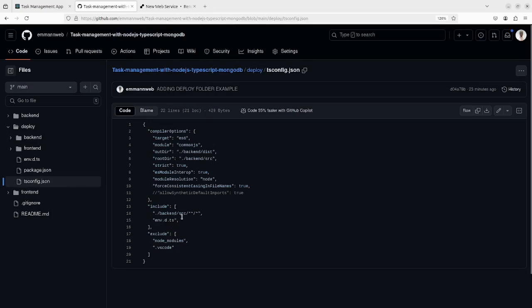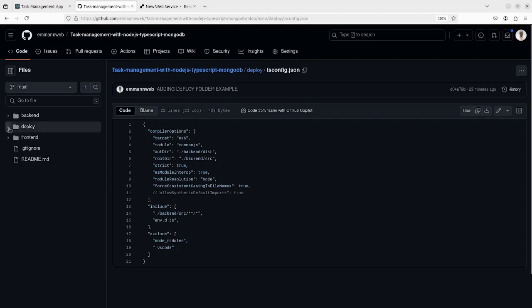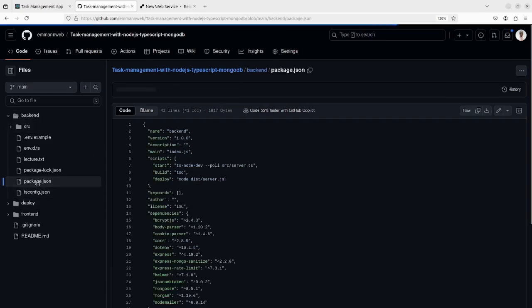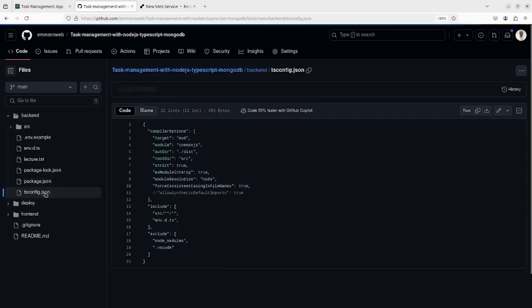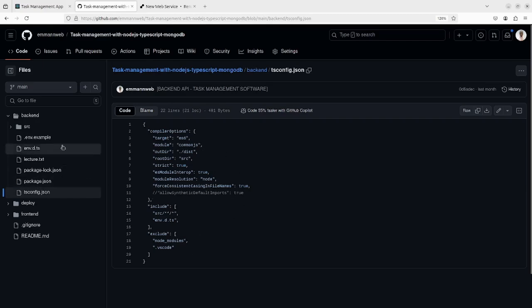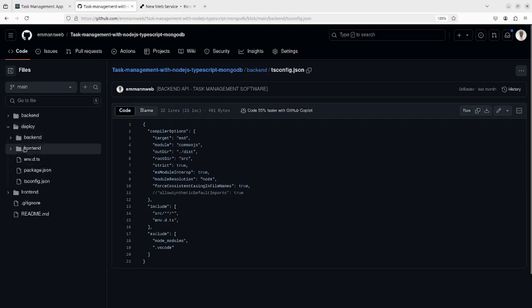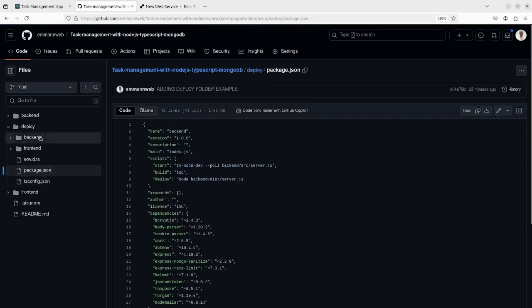Also pay attention on the deploy folder with the tsconfig file. As you can see, we give the path also. As you can see in the backend, the tsconfig file in the backend file which I'm using on localhost - check also the configuration so that you can make the difference.